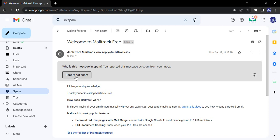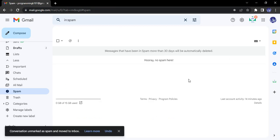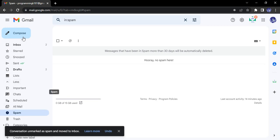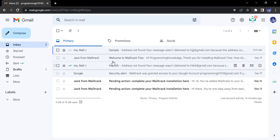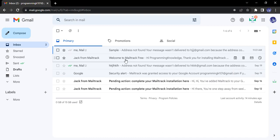We can click on 'Report not spam,' and the conversation is unmarked as spam and moved to inbox. If you check your inbox, you'll see that this particular email has been marked as a normal email and moved back to the inbox.